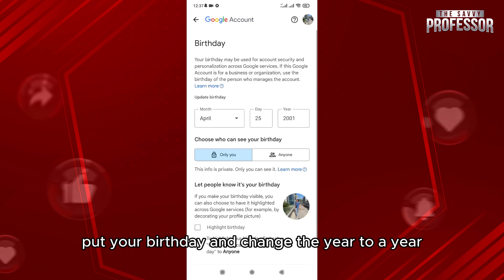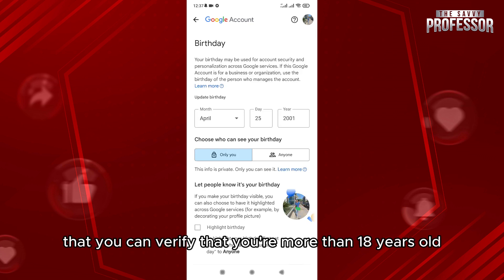Change the year to a year that you can verify that you're more than 18 years old.